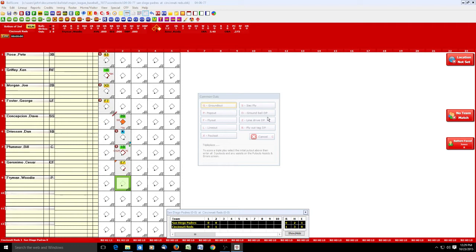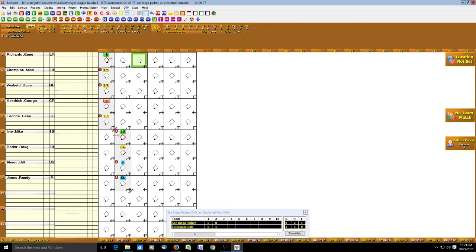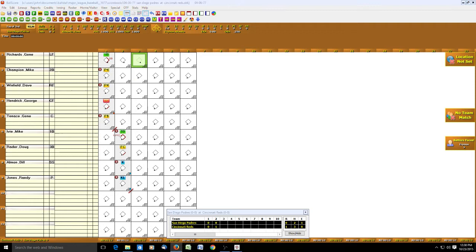Note here that the stats have been updated: Gene Richards is now 1-for-1, batting 1.000. Woody Fryman has pitched two innings giving up two hits, plus balls, strikes, and pitch count. Let's continue on with the game going to the third inning.